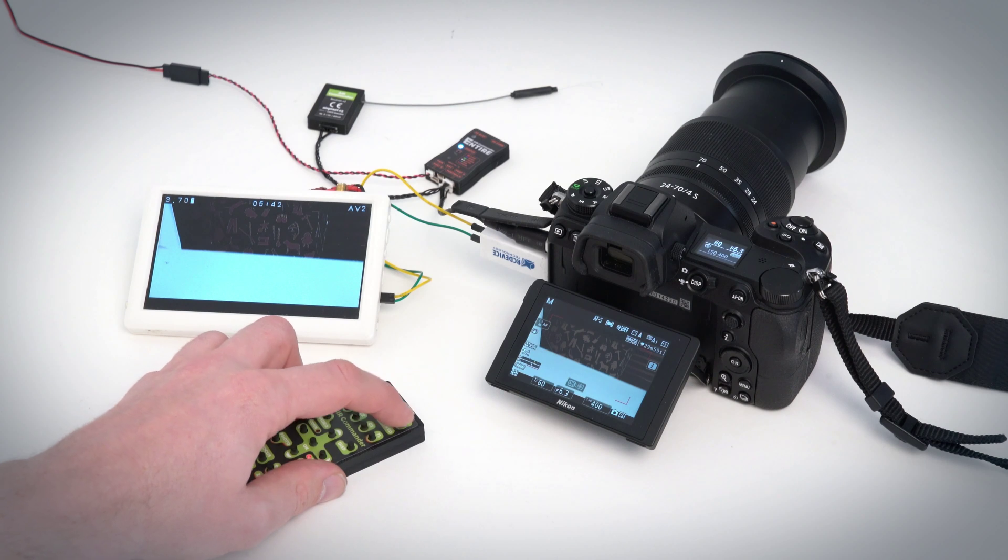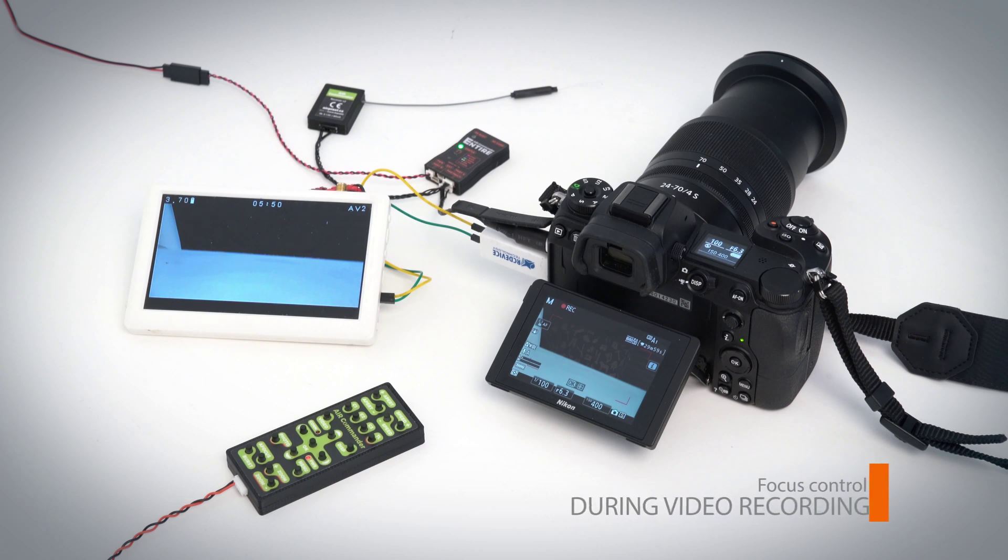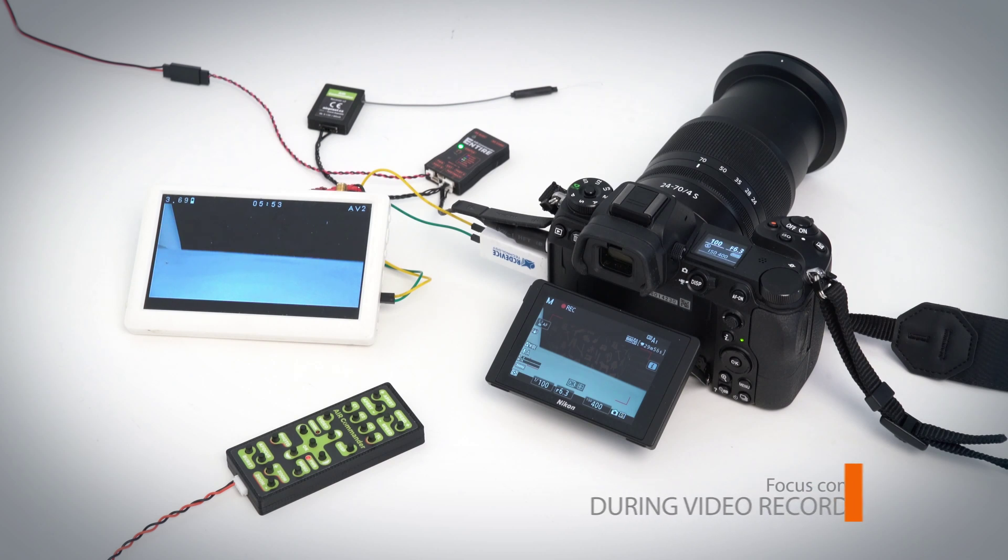If video recording has started properly, you can test by the live view zoom function, which will not work when recording is on and works only when recording is off.